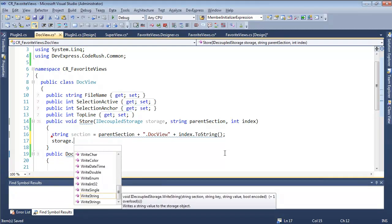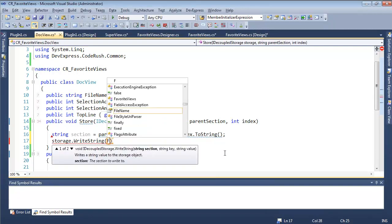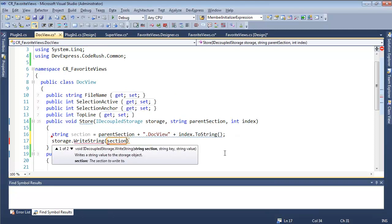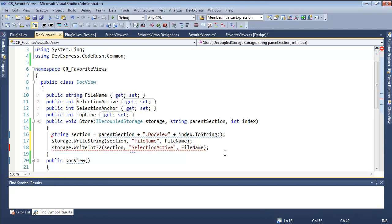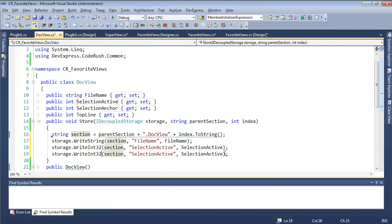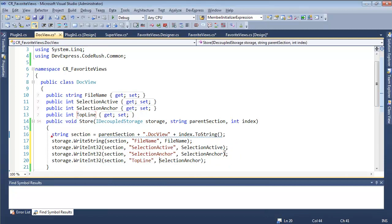Now we'll call storage dot write string, passing in section and the property name 'file name' and its string value. Then we also write the additional properties. That takes care of storing the properties of doc view. Now we might add new properties later, so if we do, we need to change the store method. We also need to create a mechanism for loading, and I want to do that before we run.